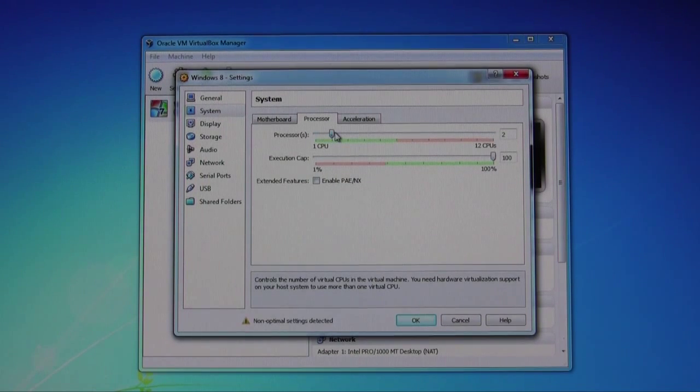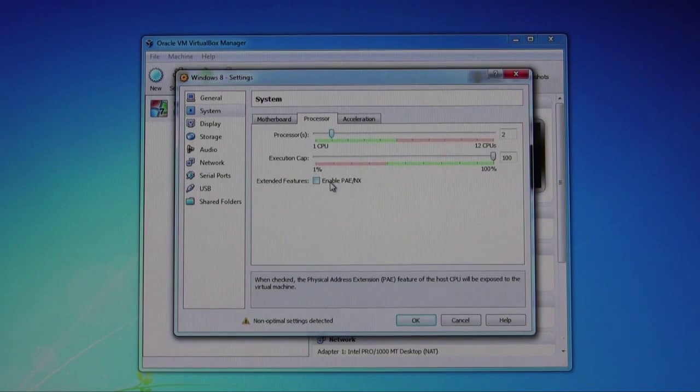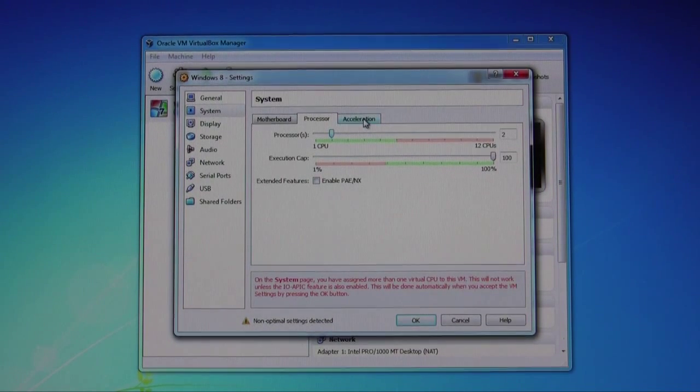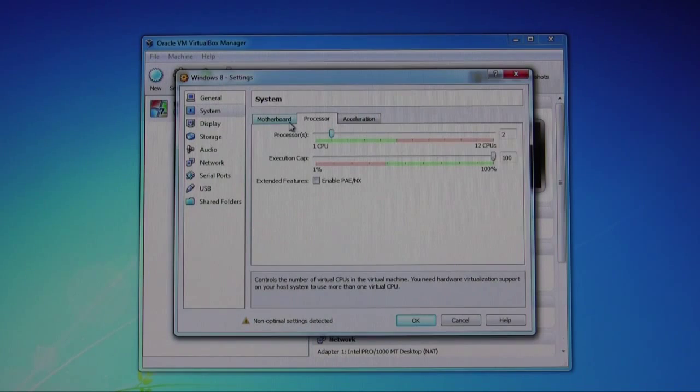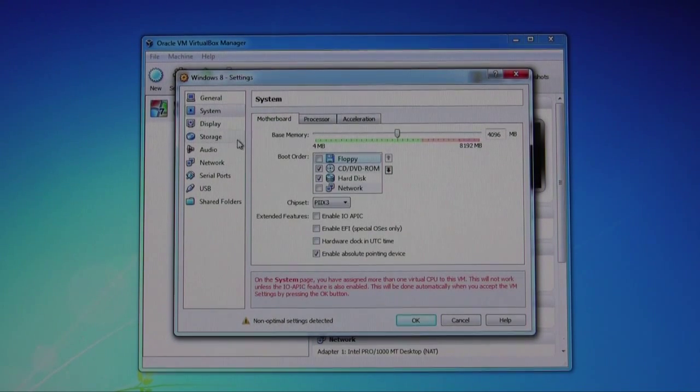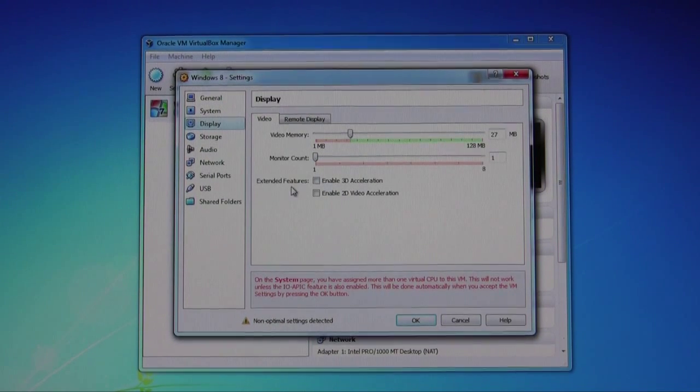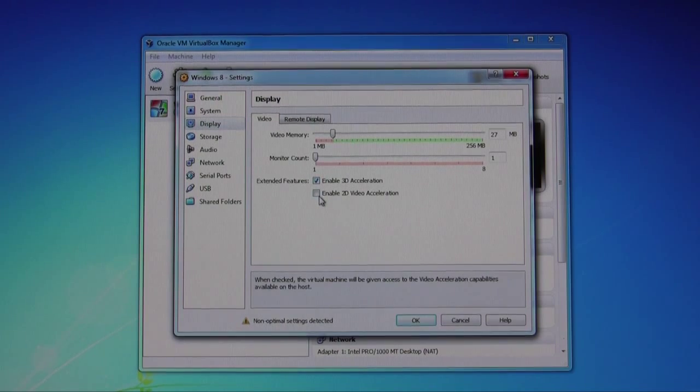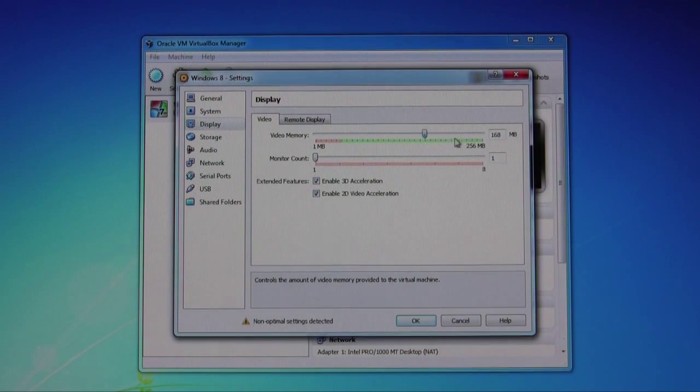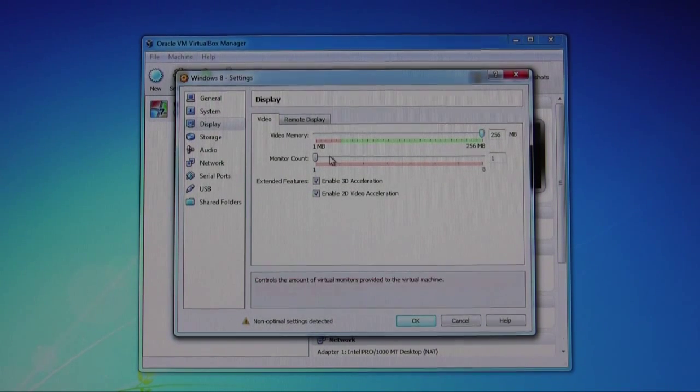Under processor here, I'm going to allocate two processors. I suggest you allocate at least two for it to run smoothly. For the display, I'm going to enable 2D and 3D acceleration and then I'm also going to allocate 256 megabytes of memory.